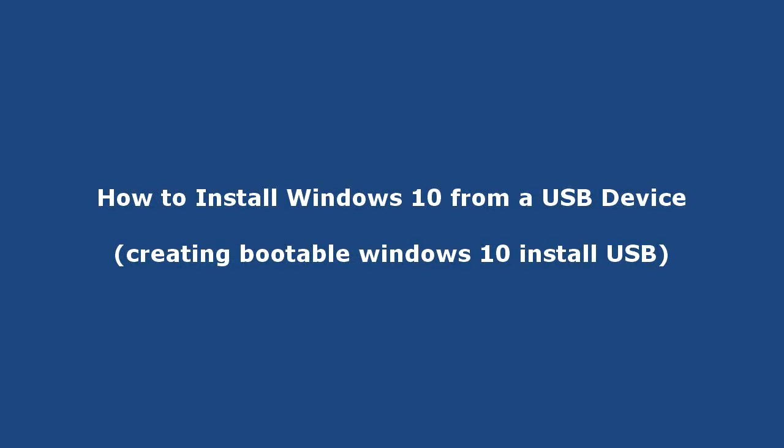Hi, in this video we will show you how to create a bootable Windows 10 USB drive.